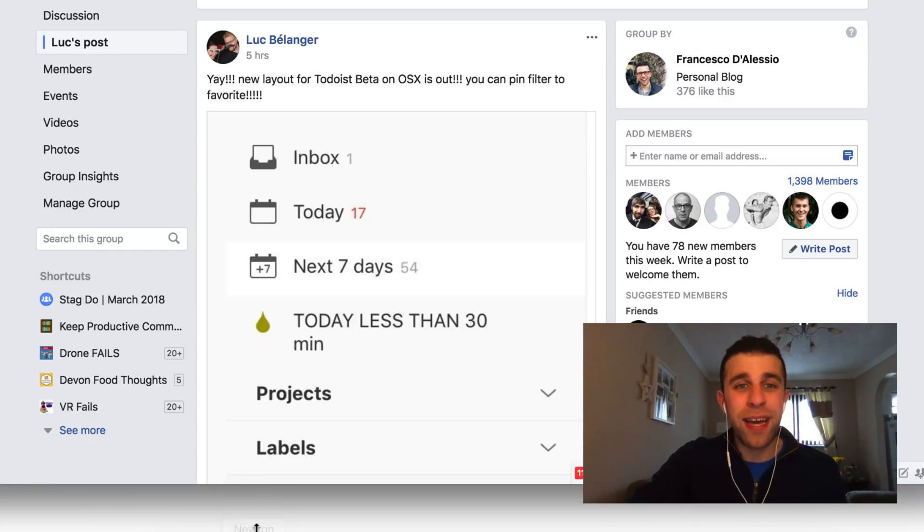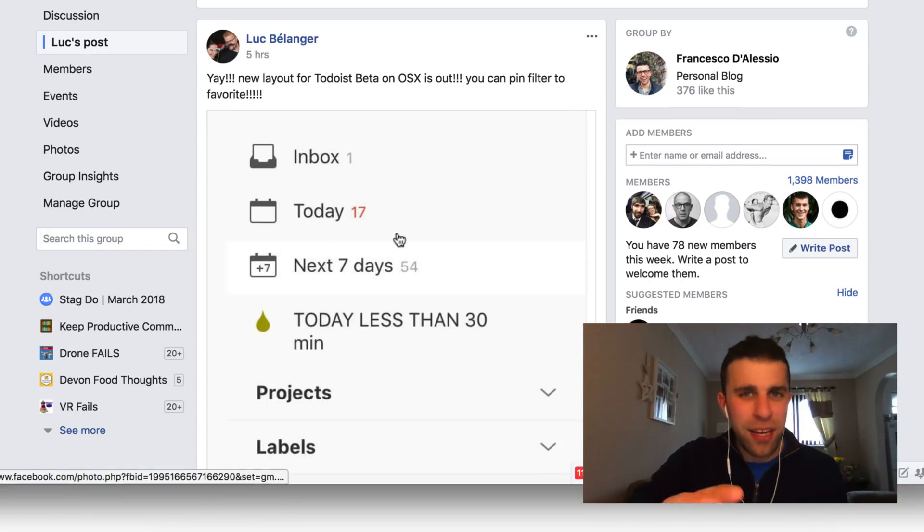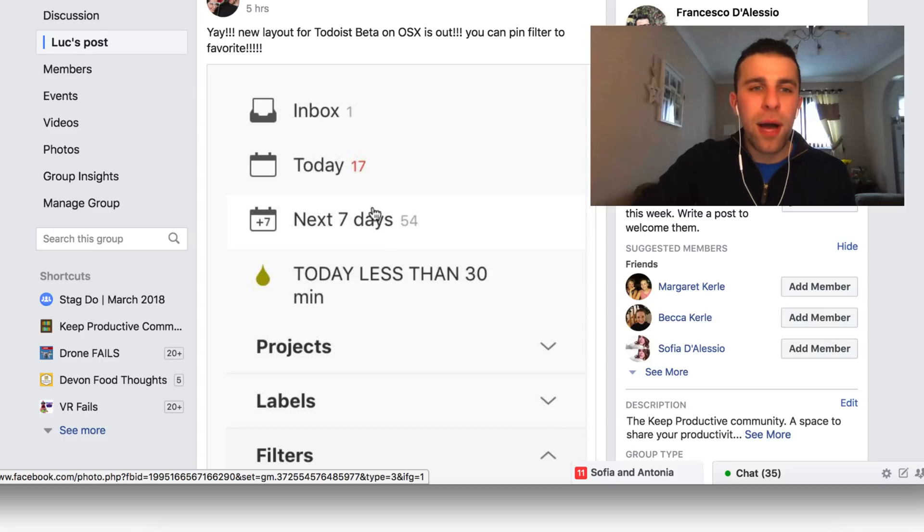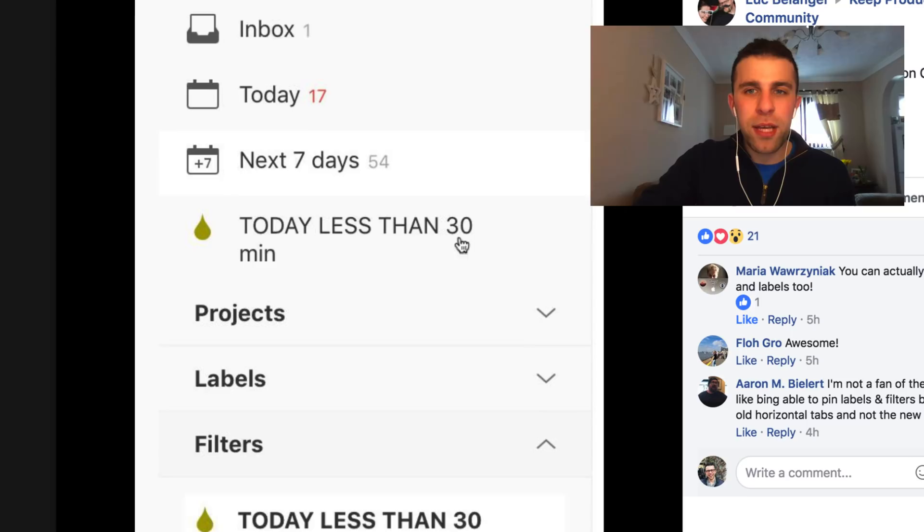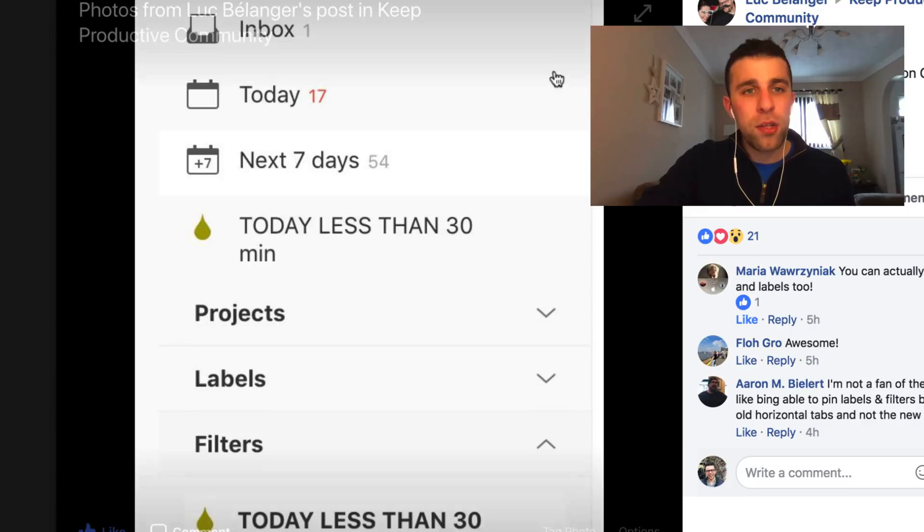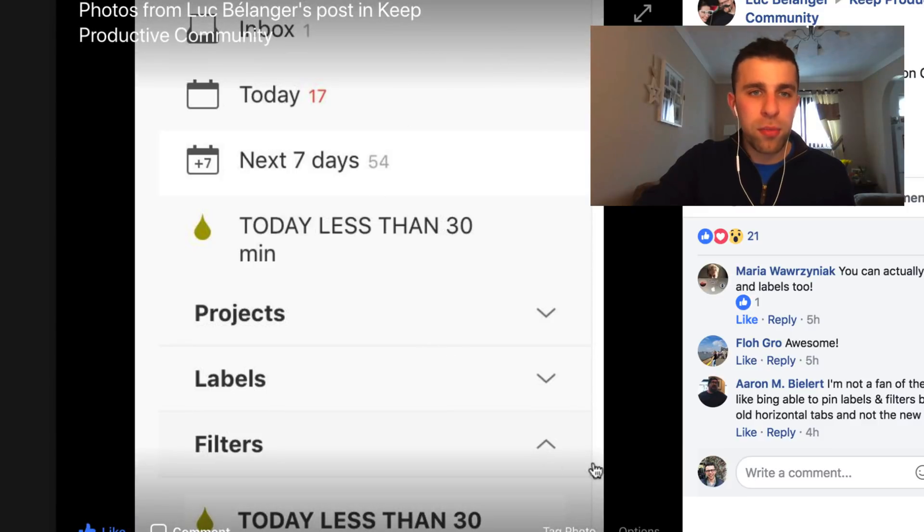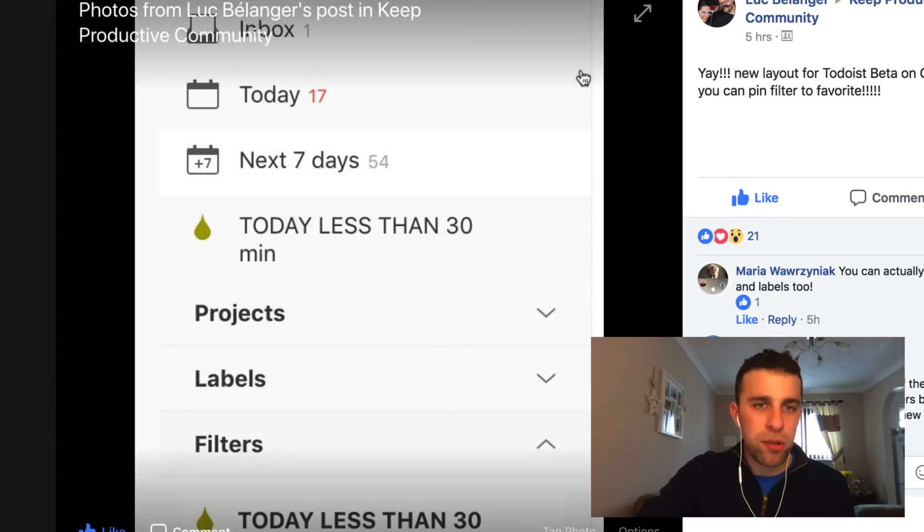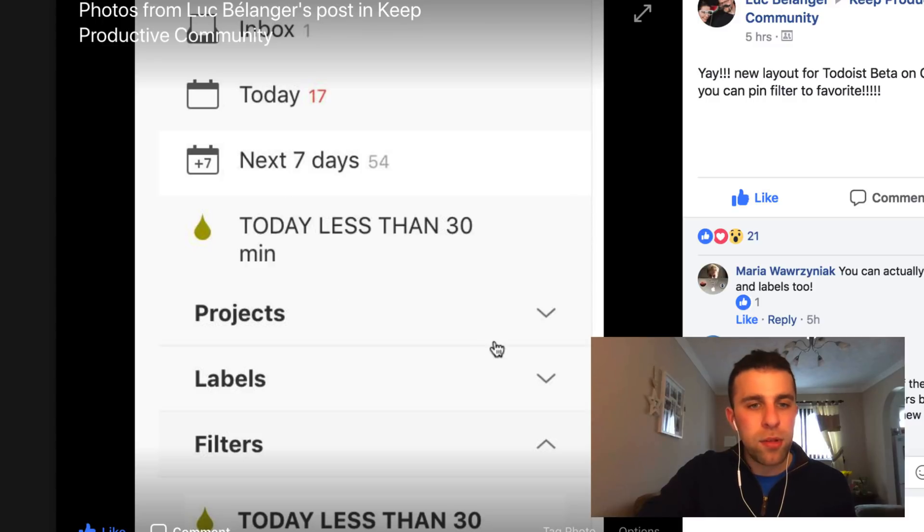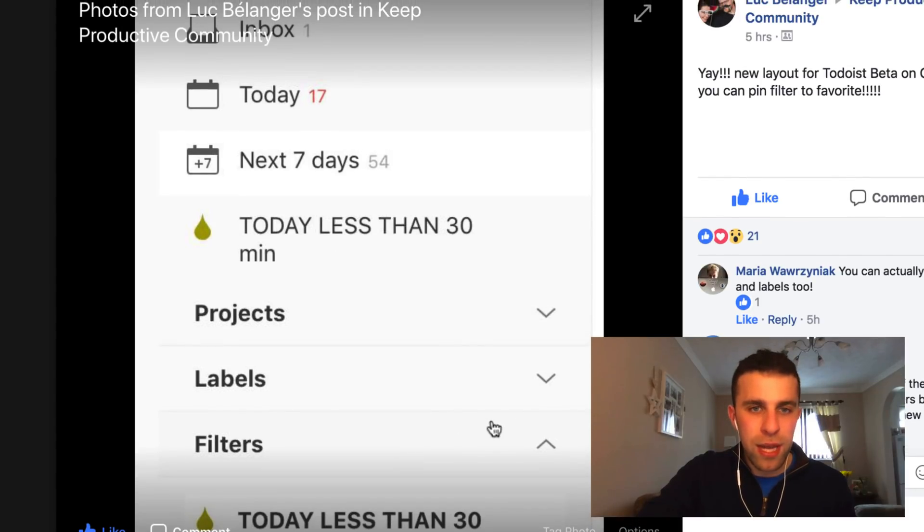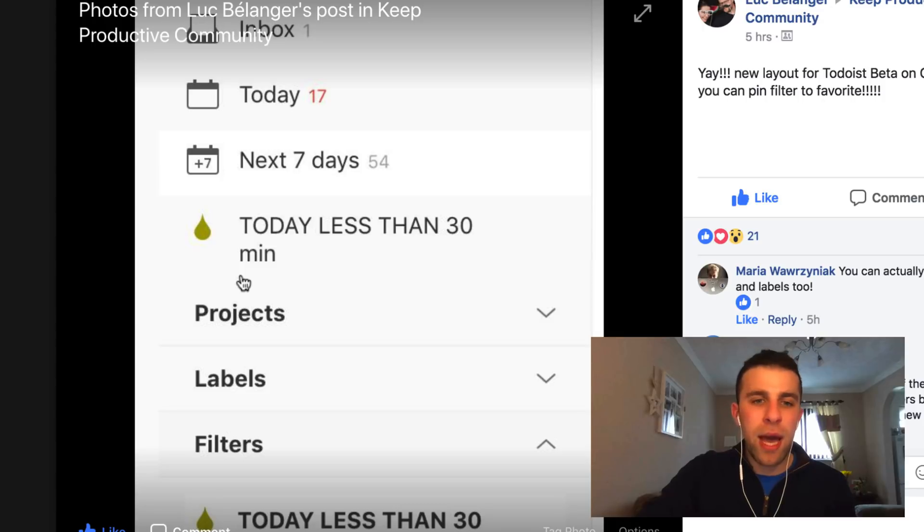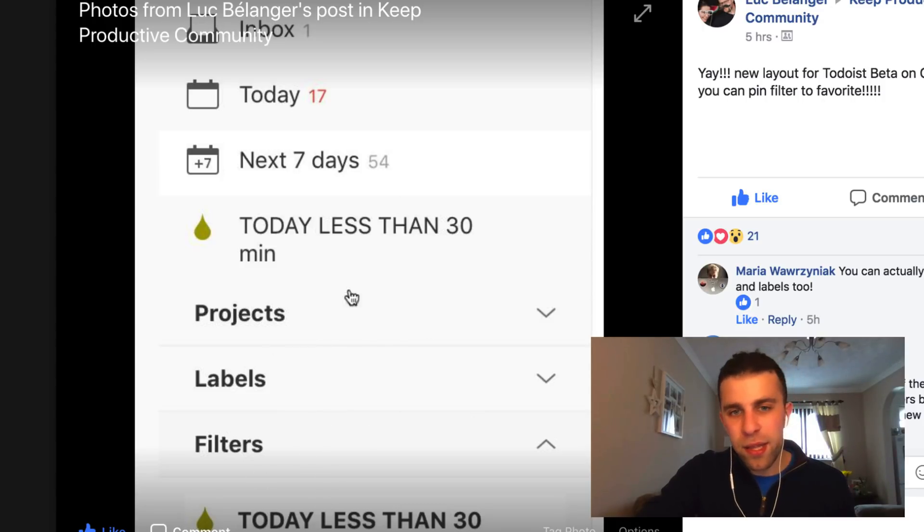So looks just posted this is the new layout for the Todoist beta on OS X. So he's obviously got his regular setup: inbox, today, next seven days, and he's all got the filter here. So he's got the filter of today less than 30 minutes. So maybe he'll be able to add a few more screenshots showing the whole view, but as you can see here, there's this new sort of drop-down setup that's a bit different.